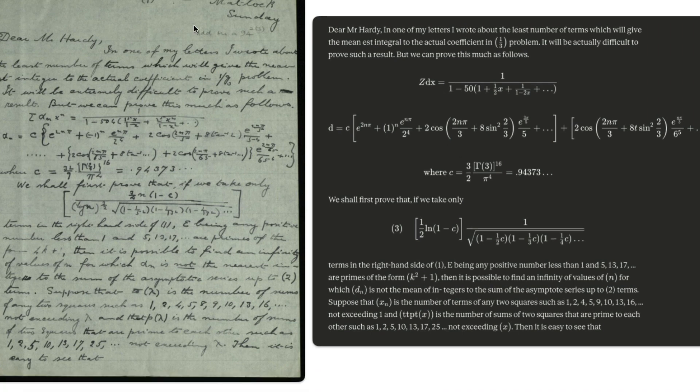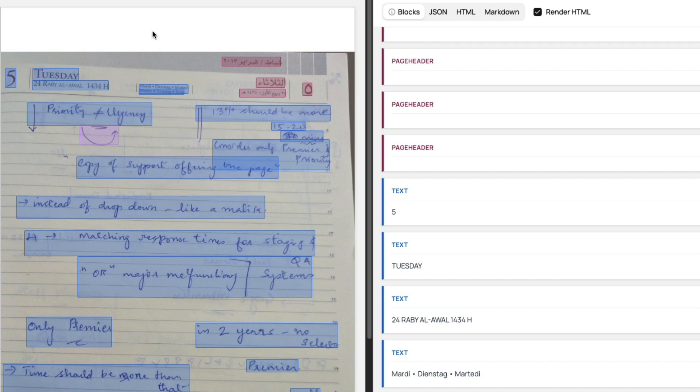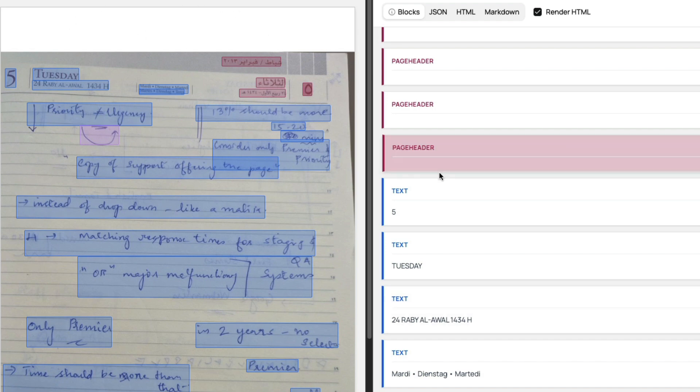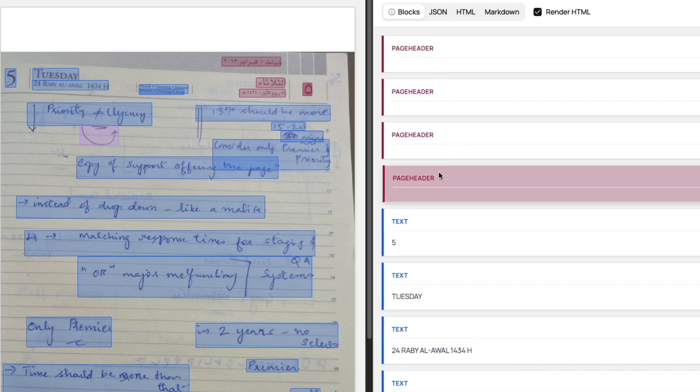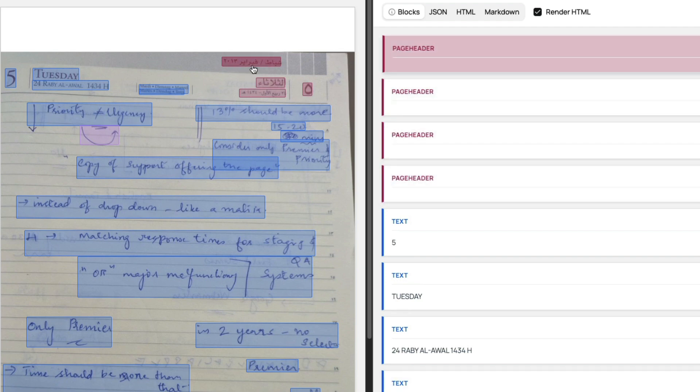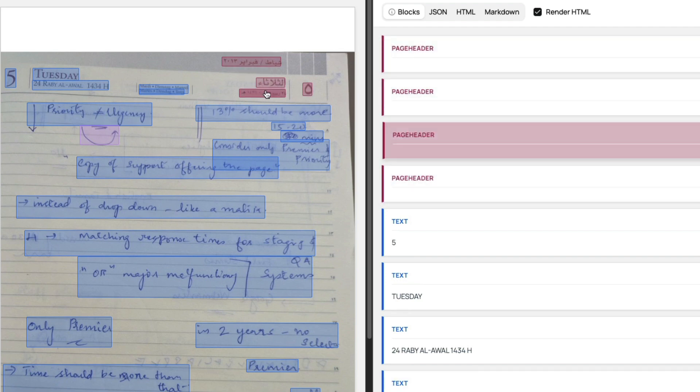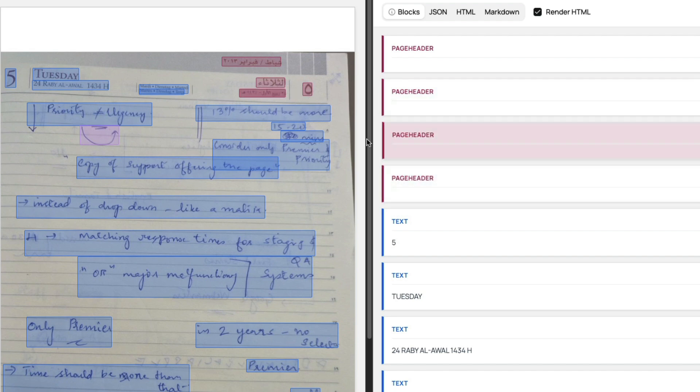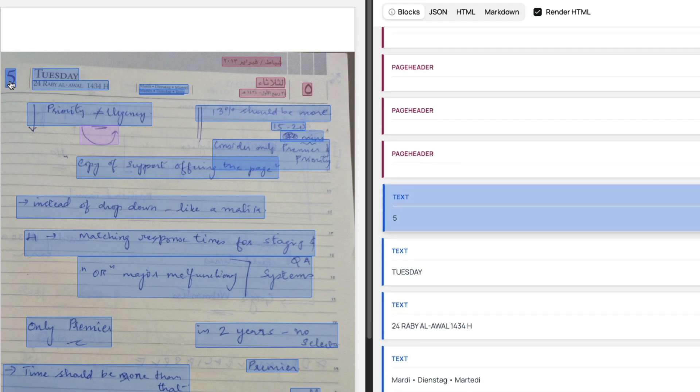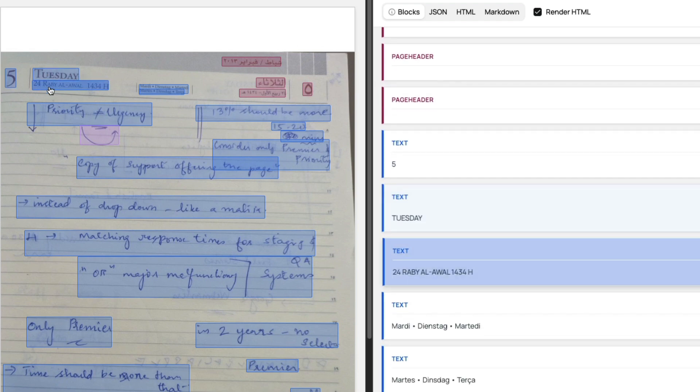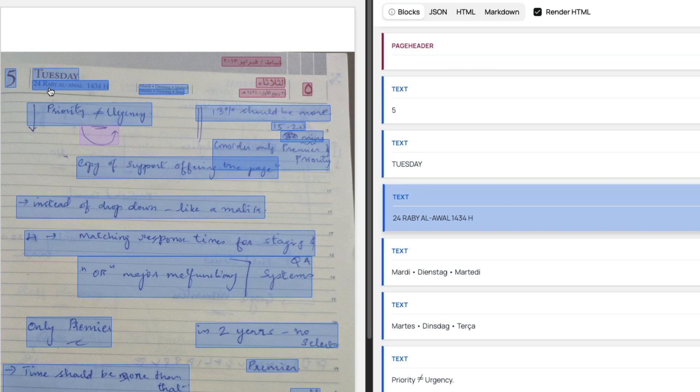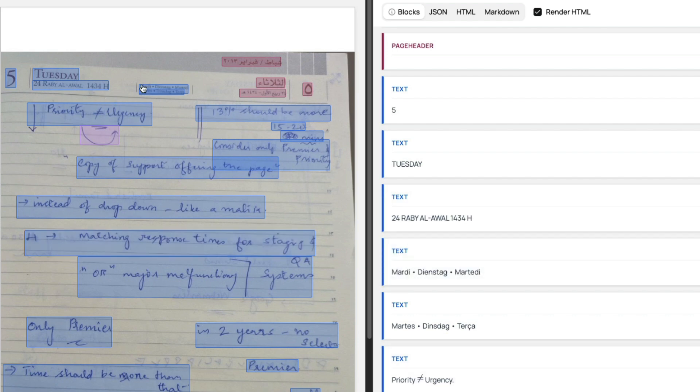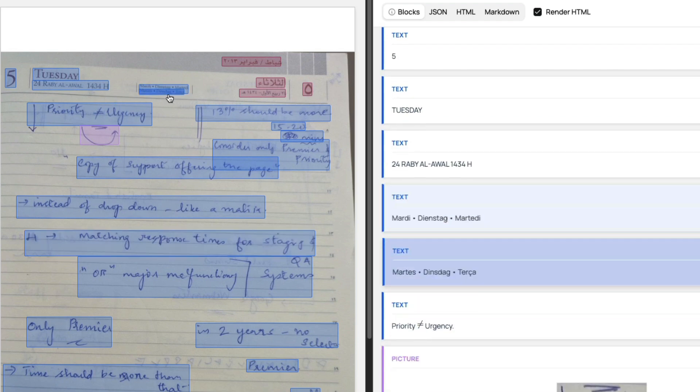Next, I uploaded one of my own meeting notes and the model has done a pretty good job. A few things I love: first, it identified certain things as page headers. It probably doesn't support Arabic yet, so it identified the page headers. Then you can see: Tuesday, 24 Rabia Awwal, which is an Arabic month, 1434H.